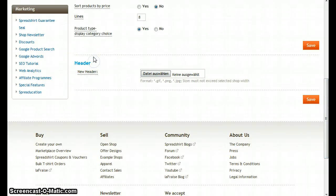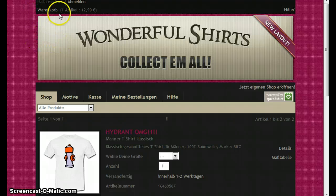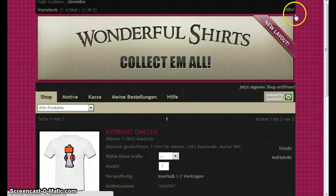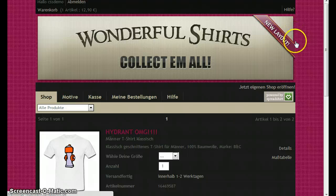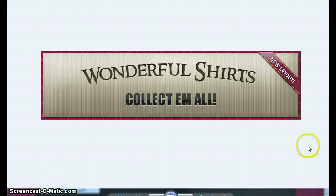The header is a graphic you can upload and it's going to be pasted into the header of your shop. So if you take a look at here, you can see that we have a graphic in here. It has the pixel width of 828 pixels, so let's take a more detailed look at it.